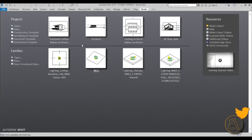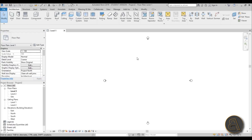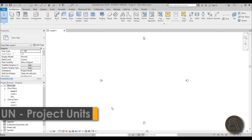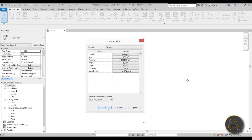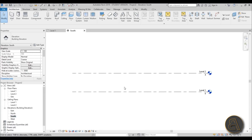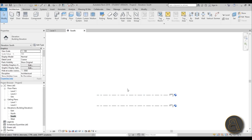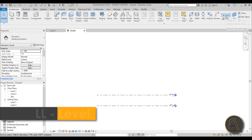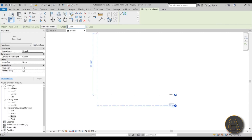Okay, let's get started. I'm going to be using the architectural template for this project. First let's change the units to meters because it makes it a bit easier. When I go to the south elevation, as you can see it's set to four meters, and I'm just going to be doing a scaled-down version of this building.